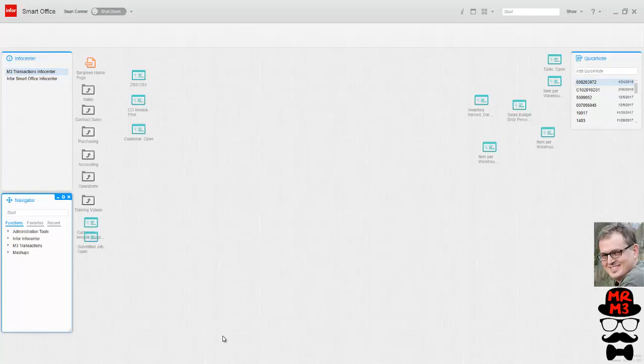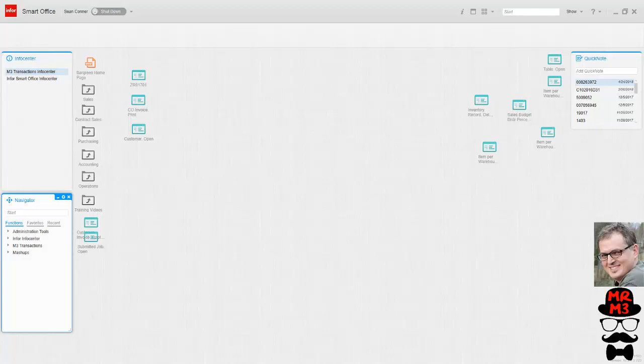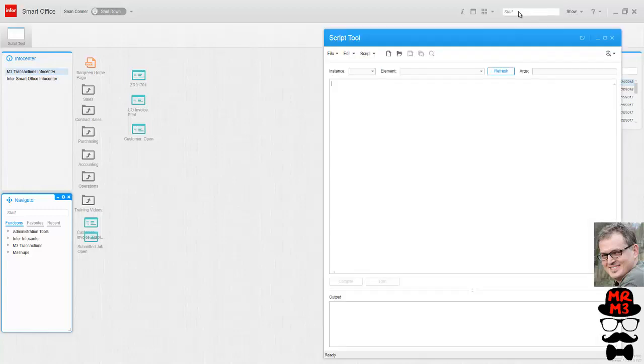JScript.NET is one of the programming languages of the Microsoft.NET framework. It requires compilation and the scripting tool, which I'm about ready to show you, does that and tests it. Okay, let's get going. To access the tool, type in mforms://jscript. That's going to bring up a box where you're going to dump your JScript into.